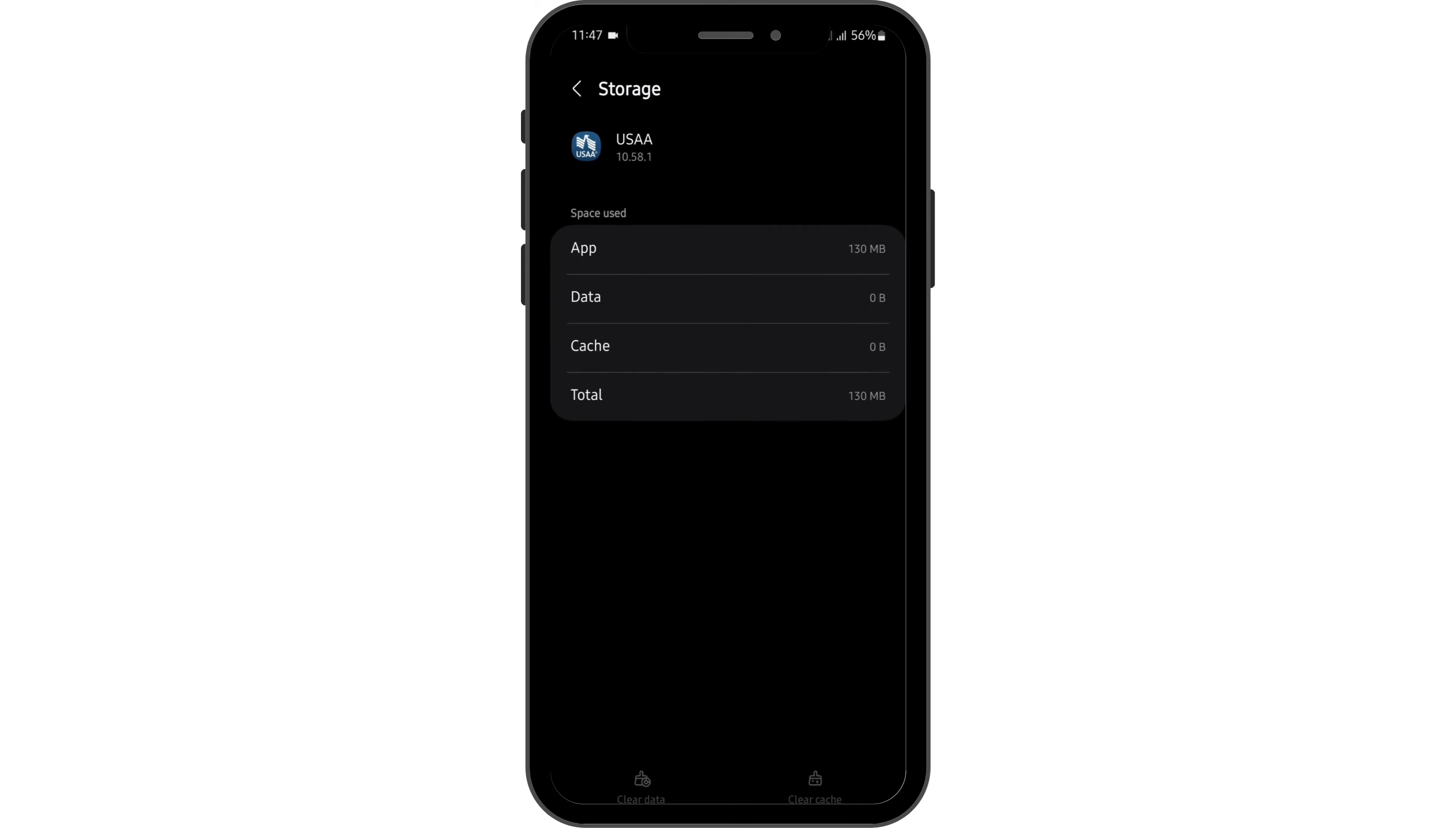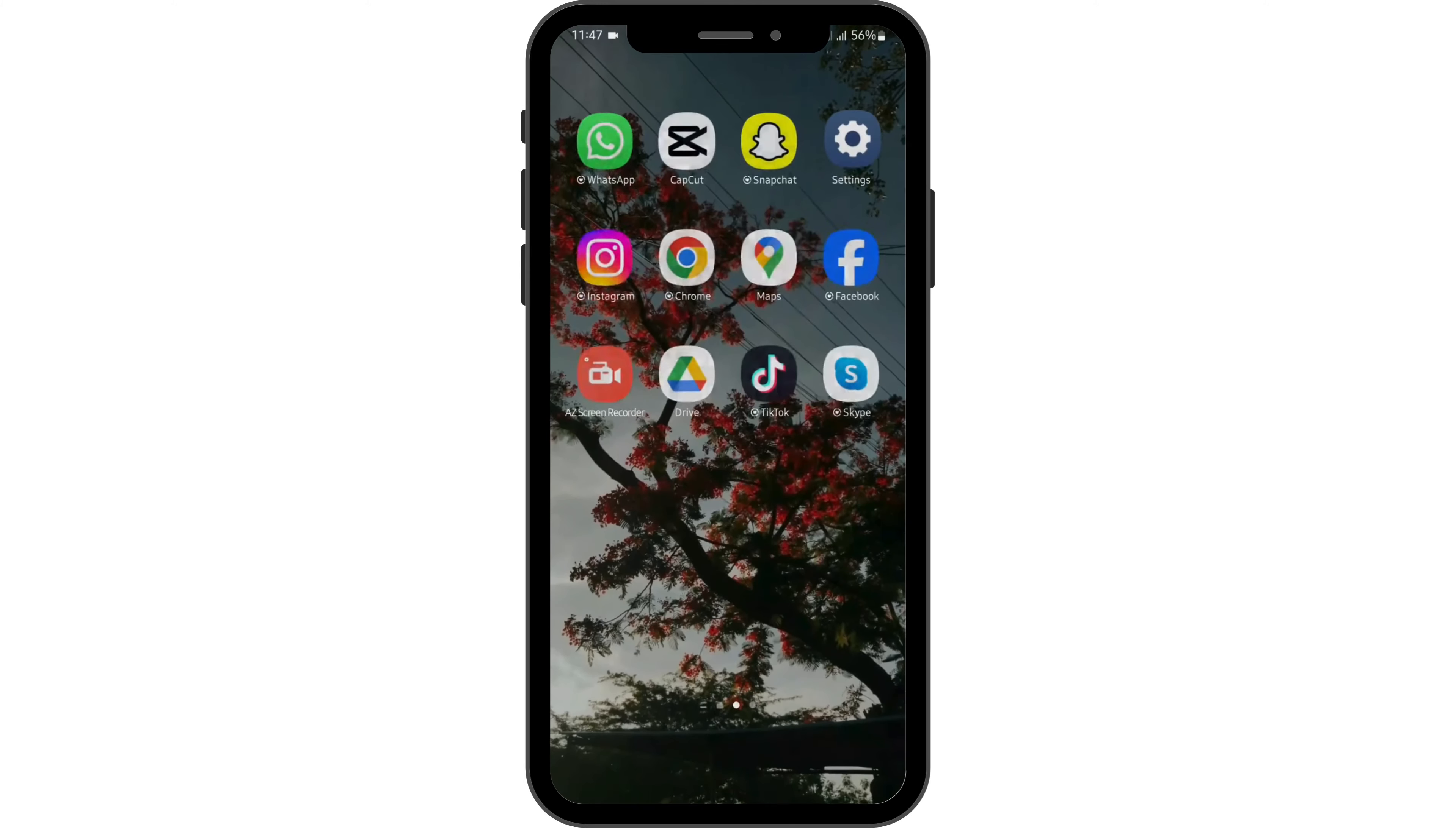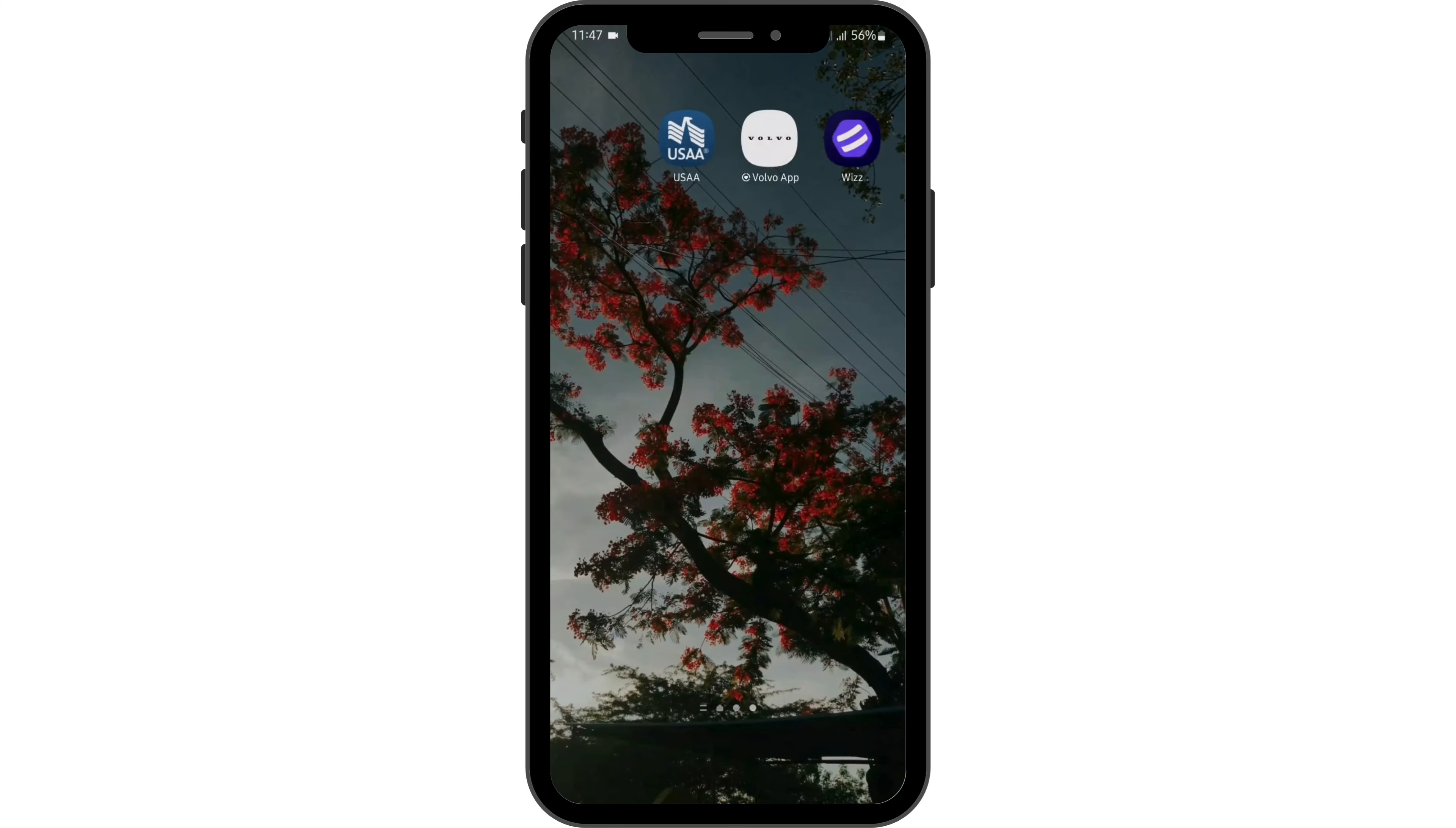Here clear the data but also make sure to remember your credentials. Once then come back onto your home screen and see if this fixes your problem.